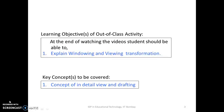The learning objectives for the students is they should explain the windowing and viewing transformation with examples. The key concepts for this topic are the in-detail view and CATIA drafting.